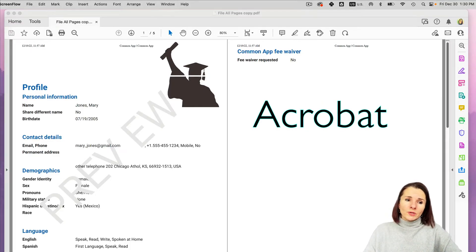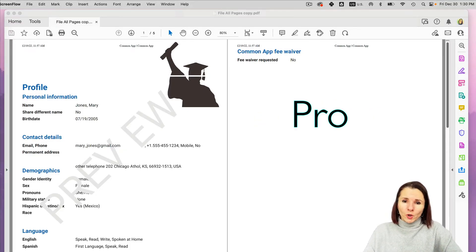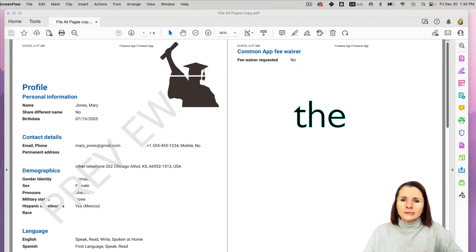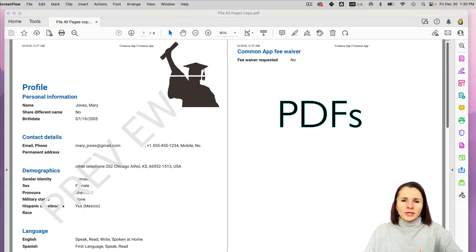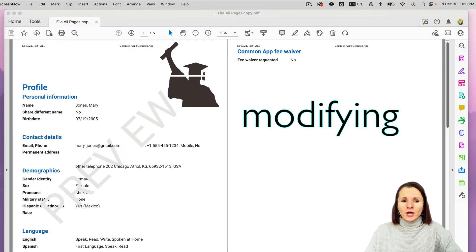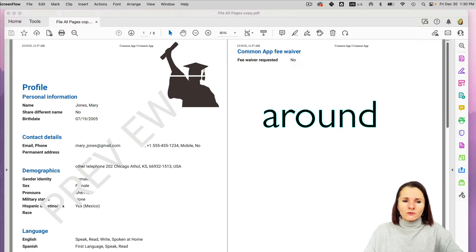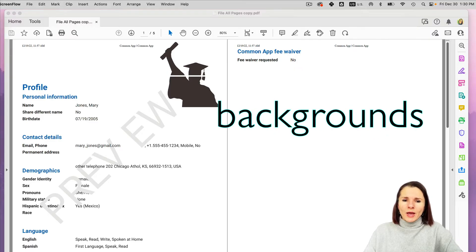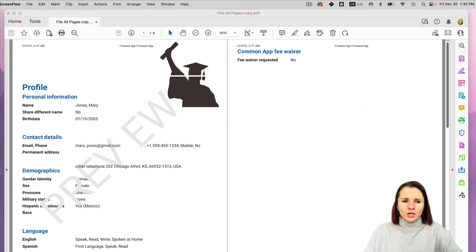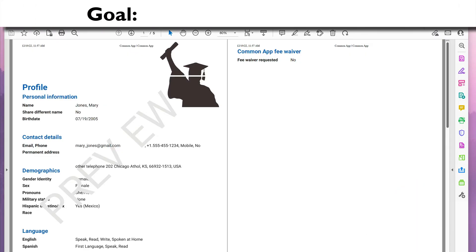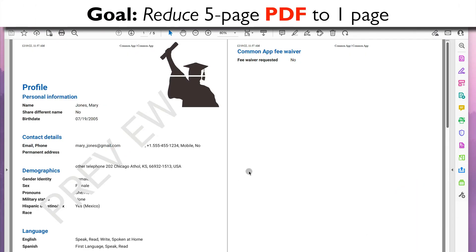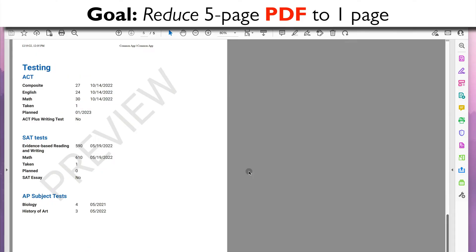If you have access to Adobe Acrobat Pro, you have a lot of options in editing the style of your PDFs: adding text, modifying, moving things around, removing backgrounds, adding images, and so on. I'll show you how to quickly do that in Acrobat Pro. I have a PDF here that I downloaded from another application.